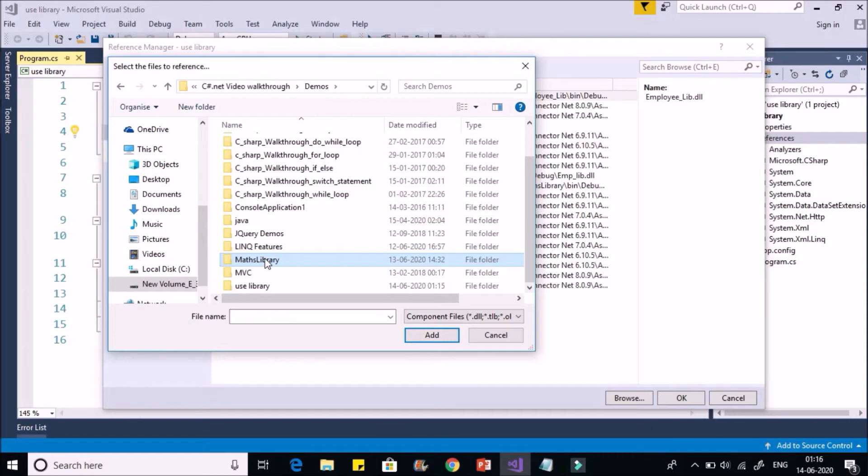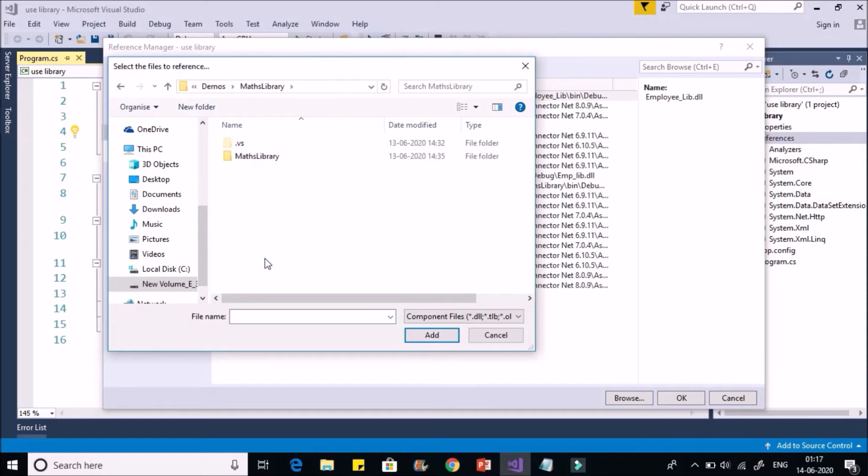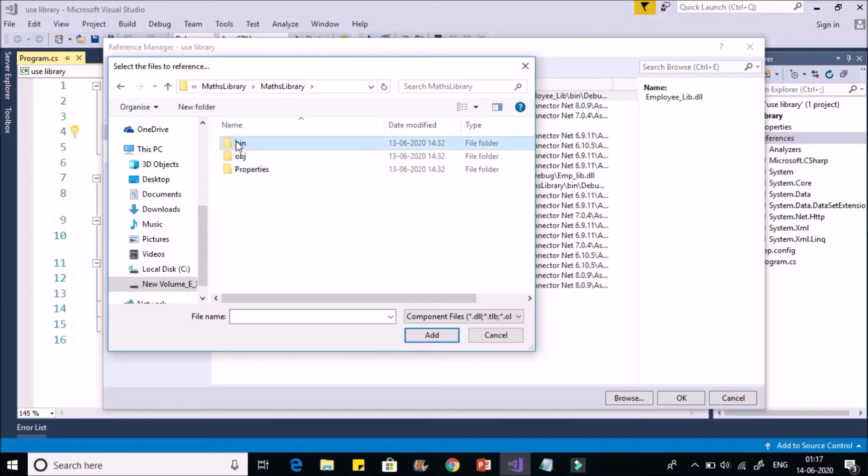So go to the folder. You'll find bin, debug, and Maths library. Add.